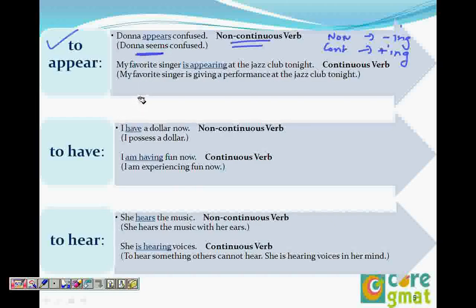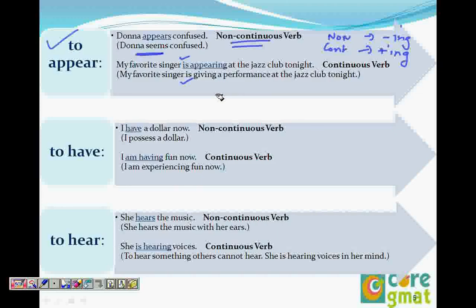Then we say 'My favorite singer is appearing at the jazz club tonight.' This doesn't mean 'seeming' — it means she is giving a performance. So 'my favorite singer is appearing' means she is performing somewhere. Therefore, I cannot say 'Donna is appearing confused' to mean she seems confused, because appearing here means performing.